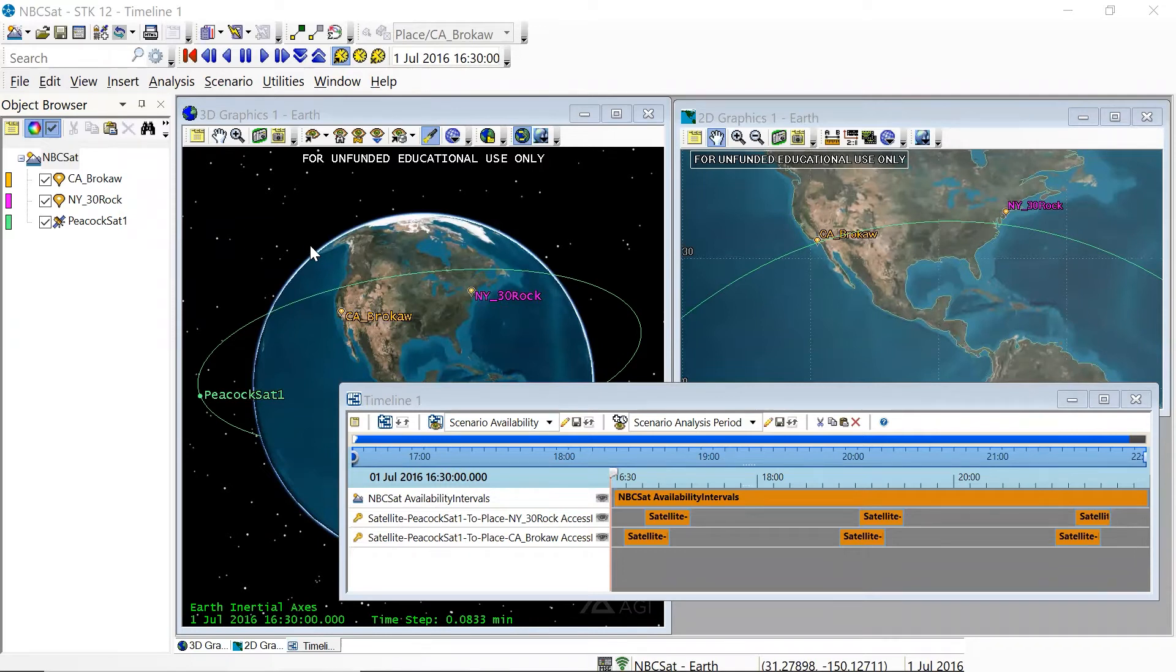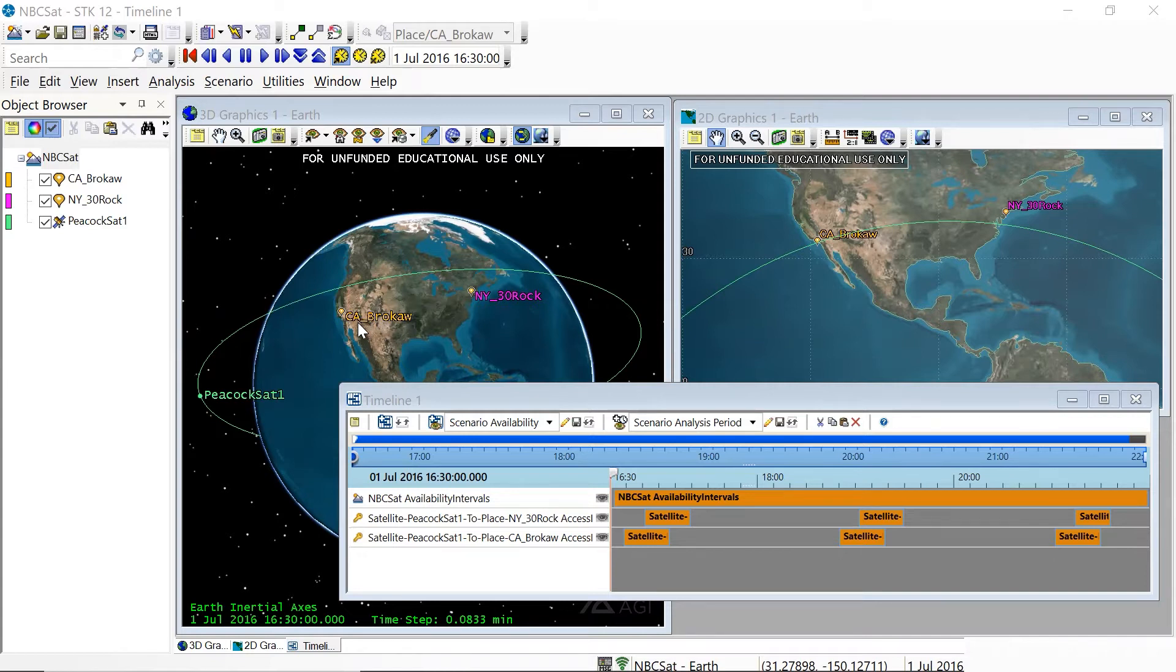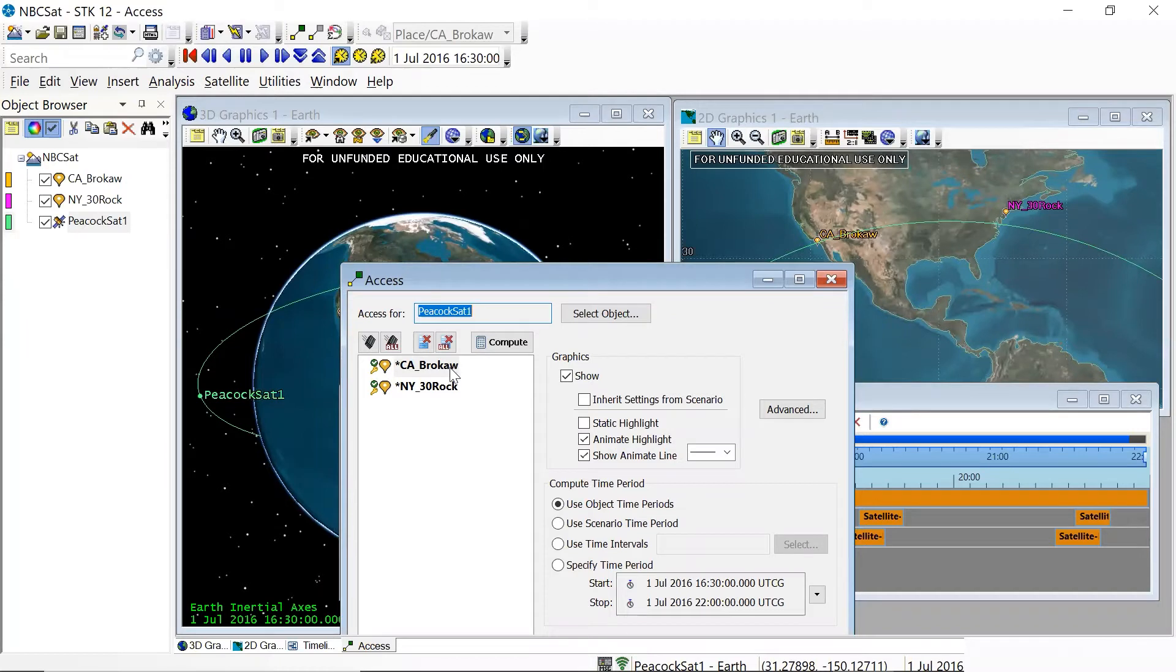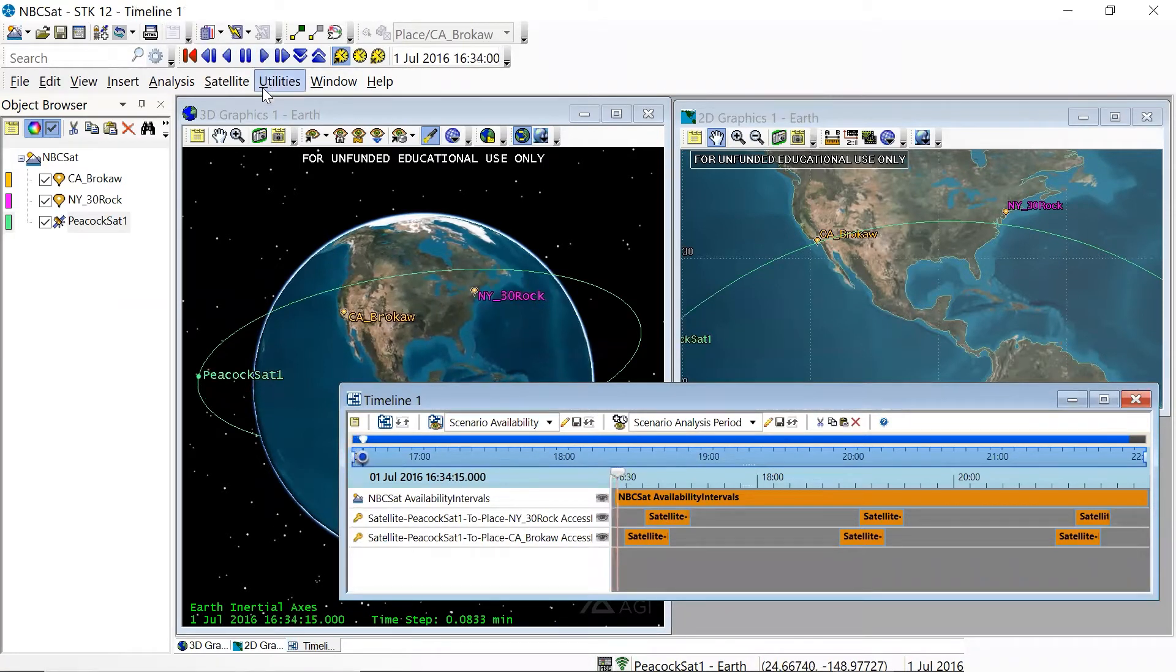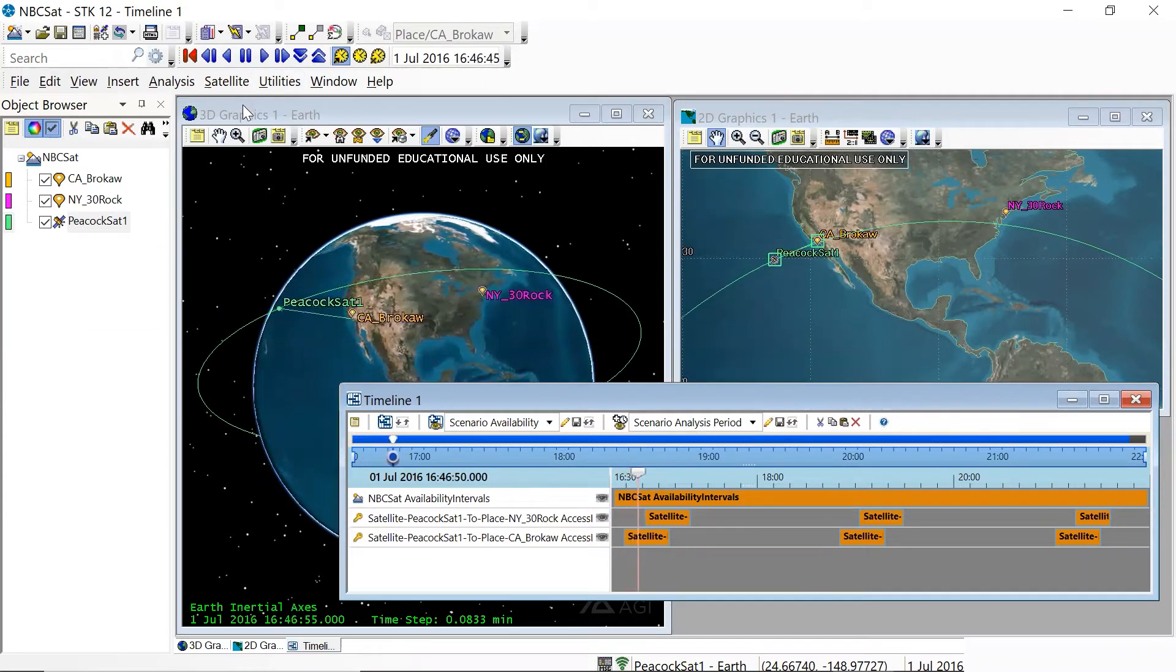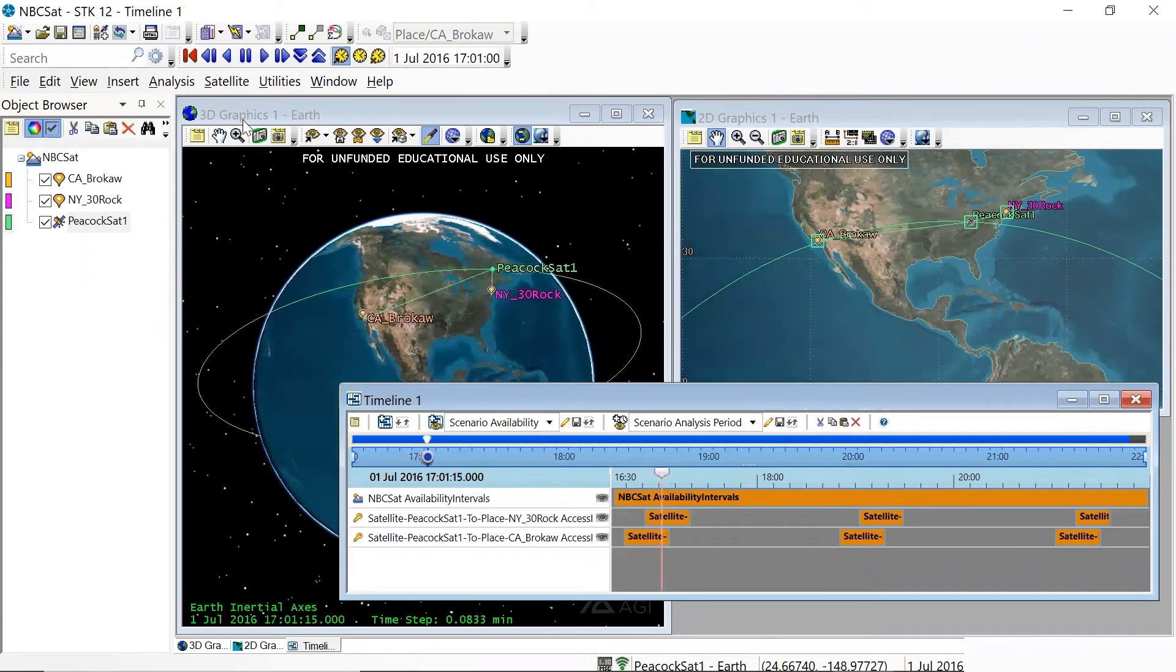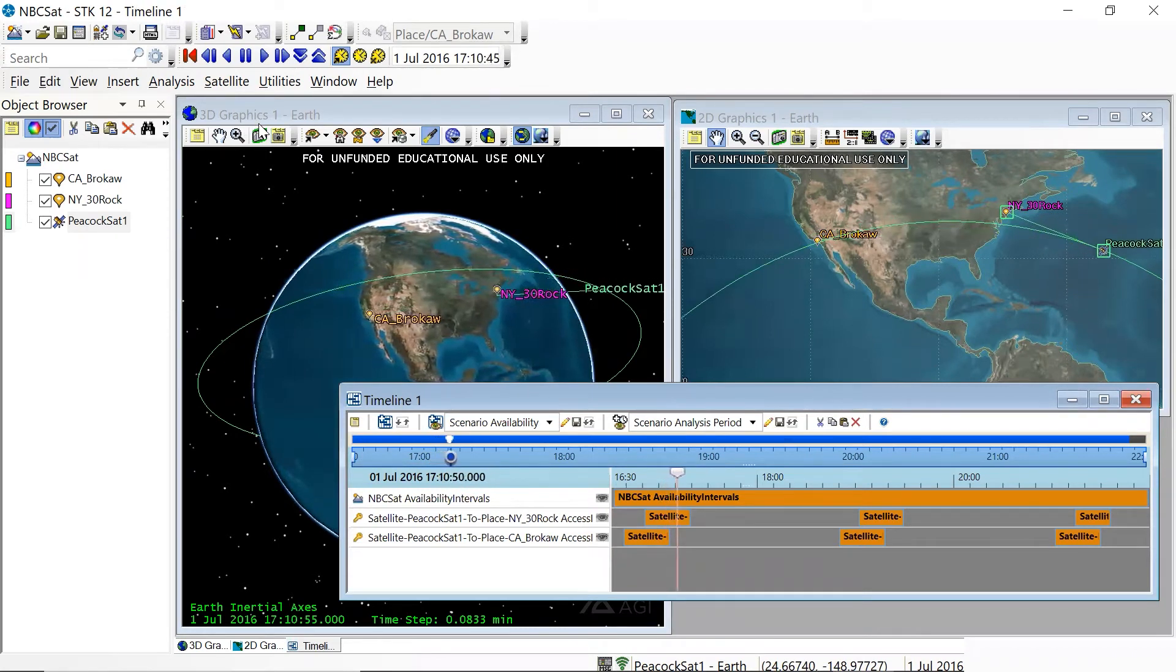So in this particular challenge, you are to design the orbit of a satellite, which we are going to call PeacockSat1, that will provide live access between NBC studios at 30 Rockefeller Center in New York and the Tom Brokaw Studios in California. And I've also already come up with an orbit. And if we look at the satellite accesses, you can see that I have calculated separate access intervals between the satellite and California and the satellite and New York. We look at the timeline as we animate the scenario. You'll see that PeacockSat1 first has a single access to California and then for a short time is able to access both studios simultaneously and then loses California and shortly afterwards loses access with New York.